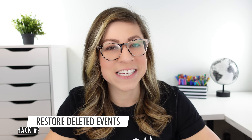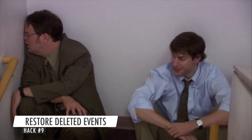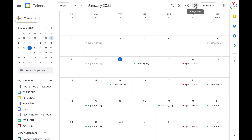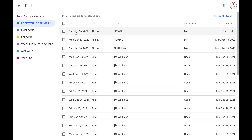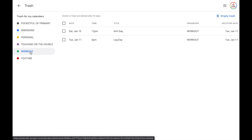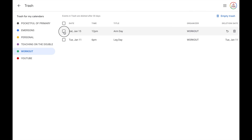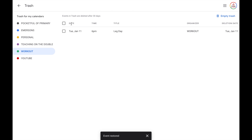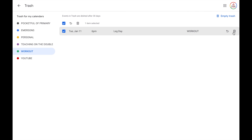Hack number nine is to restore deleted events. None of us are perfect — if you accidentally delete an event and you want to bring it back, you can actually do that. Click on the settings gear and then choose trash. On the left, you can view the trash for each of your different calendars and see any events you have deleted within the past 30 days. It only holds onto them for 30 days, but it will list out those events. You can select one you want to restore and click the restore all selected button and it will add it back to your calendar. Or if you realize you don't need any of these, you can empty your trash or delete just certain events using the button on the side.